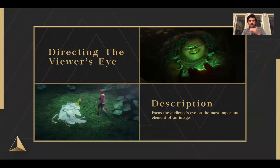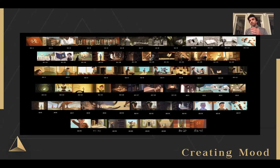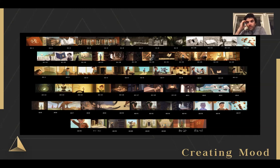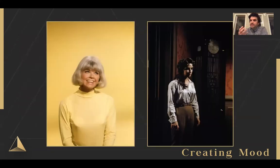First up: creating mood. When we create mood, we're trying to amplify the emotions of the scene. This is probably the most important thing we do, because as lighting artists, just like any other artist on a film, we're here to tell a story — to listen to the director's vision and enhance it through the mood, the color scheme, the light, and the values.